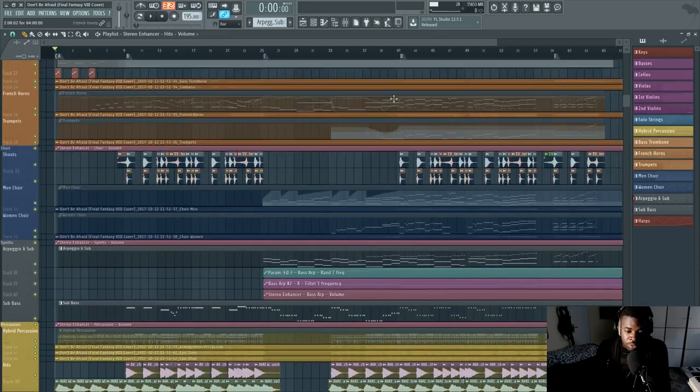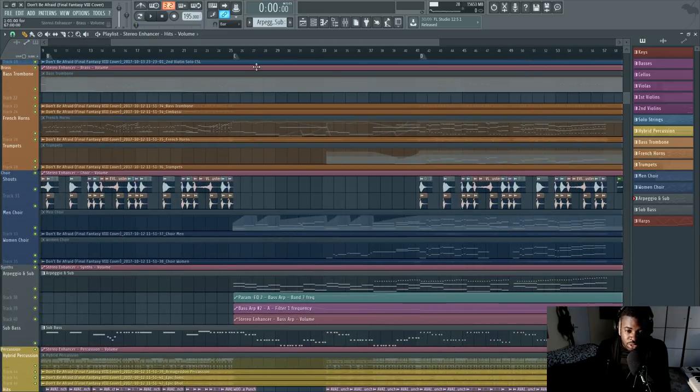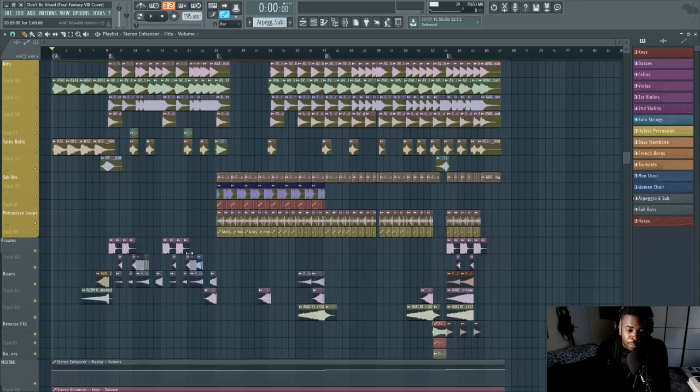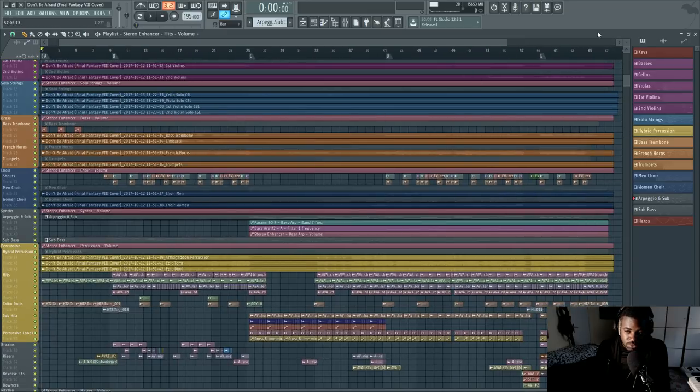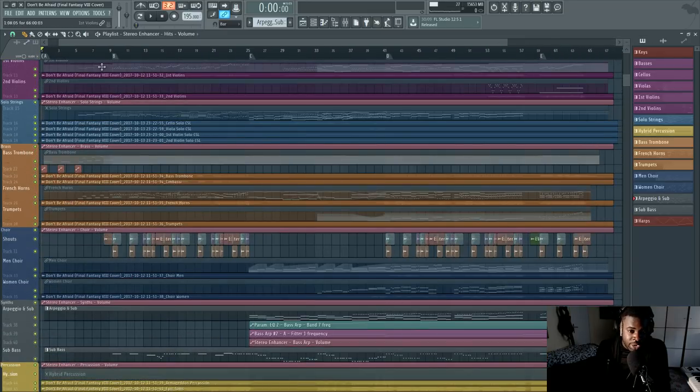I wrote this track to test those two libraries, so we're going to listen to it first and then I'm going to talk about Ava Instinct and what I think about it.